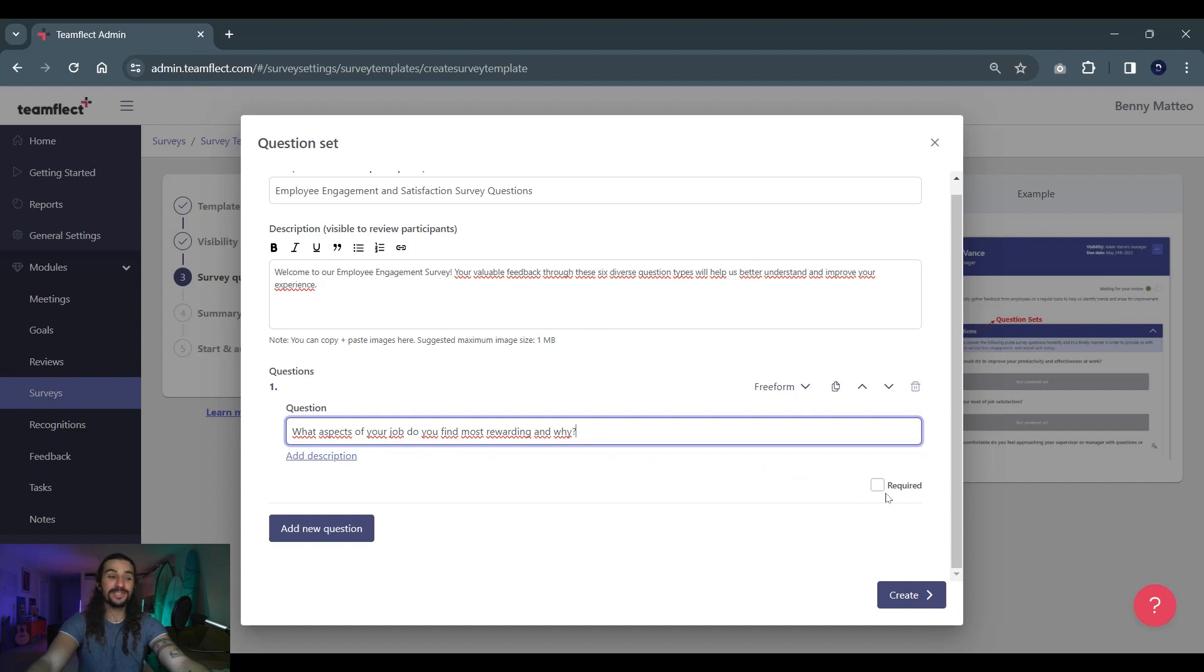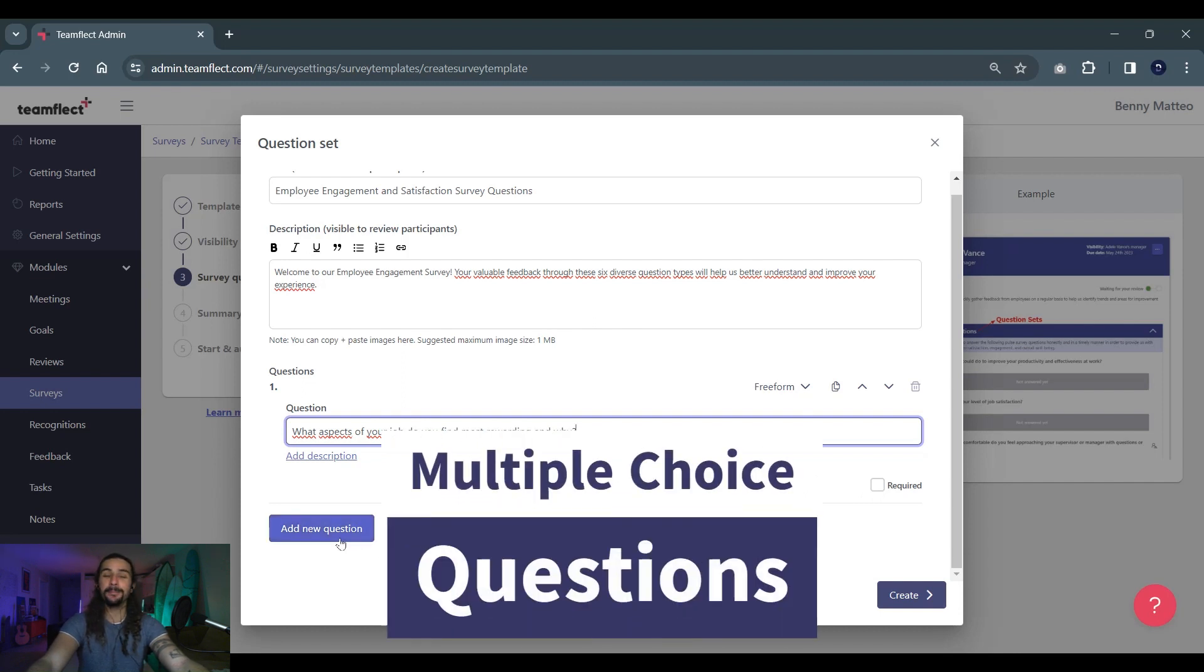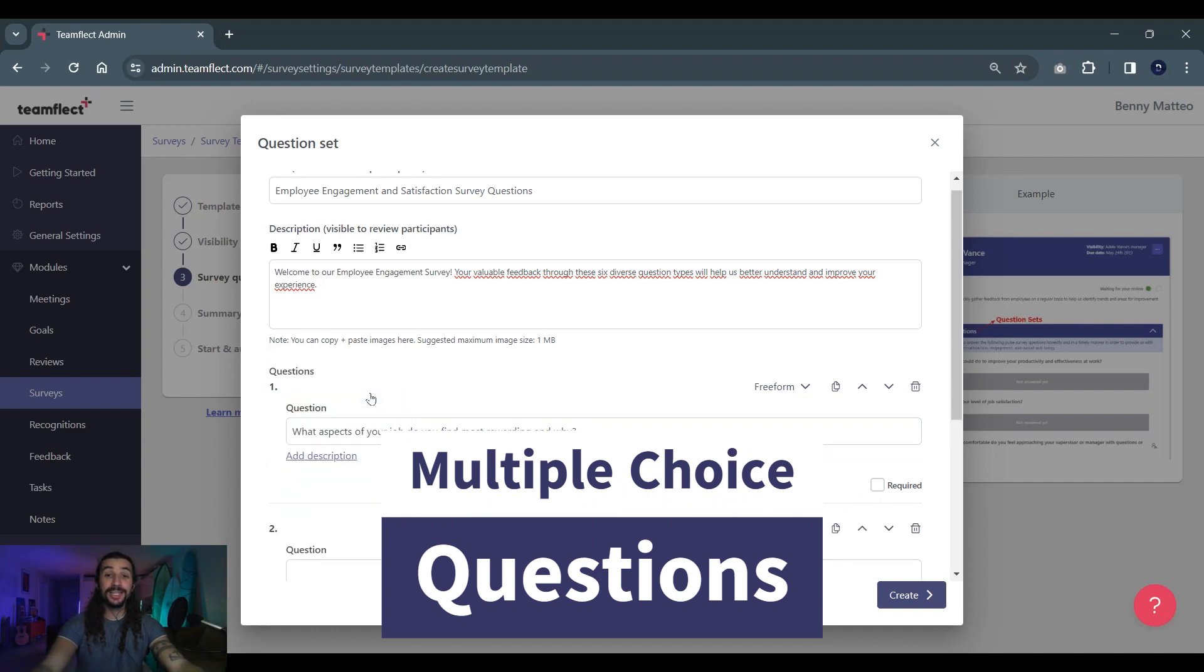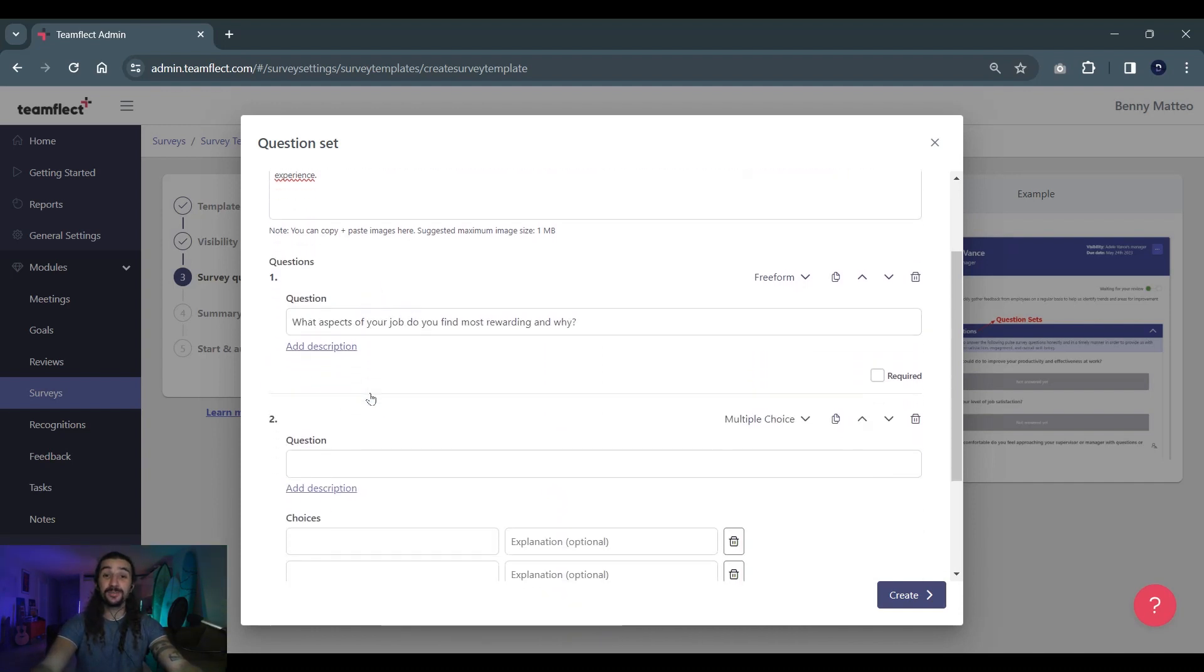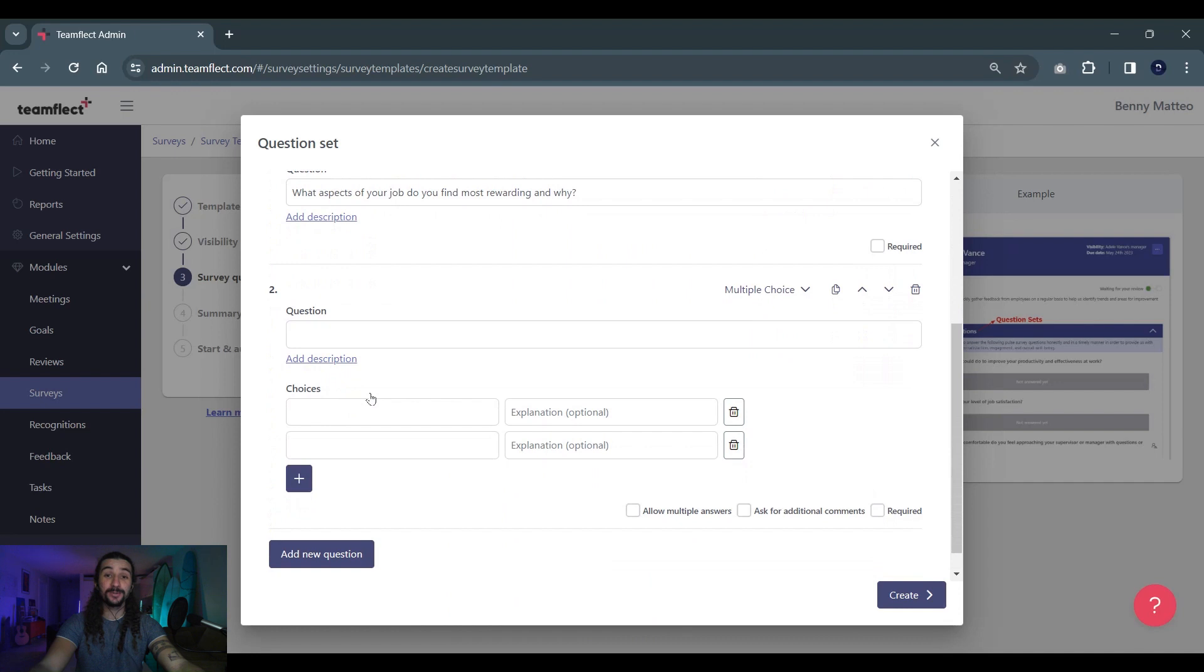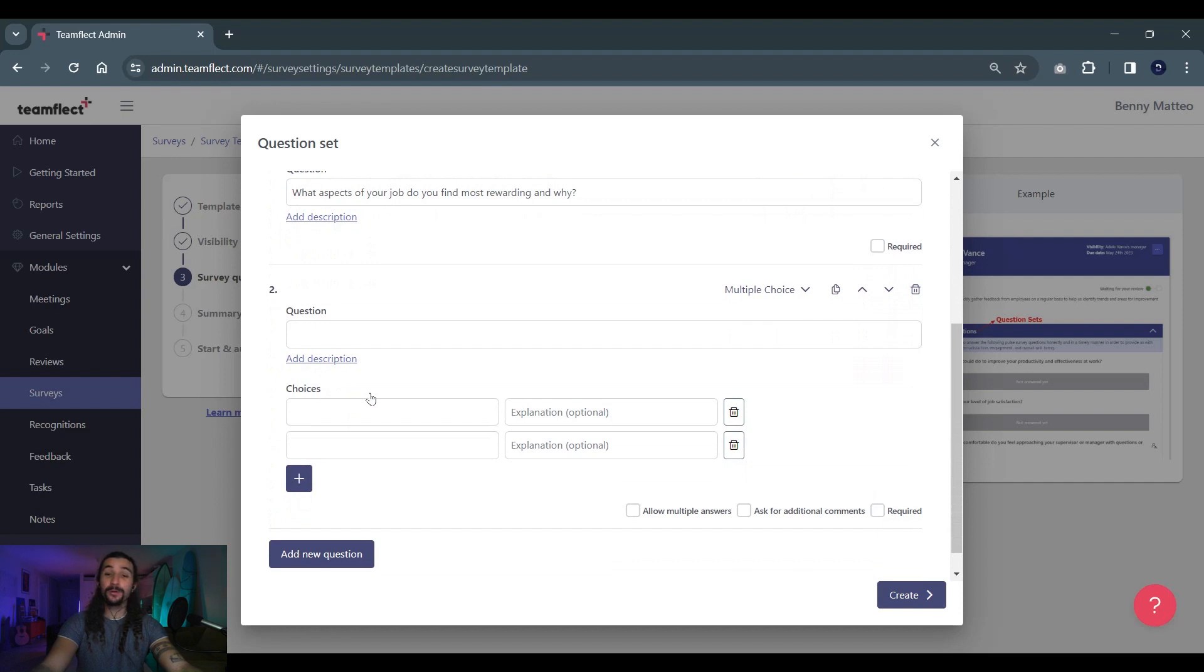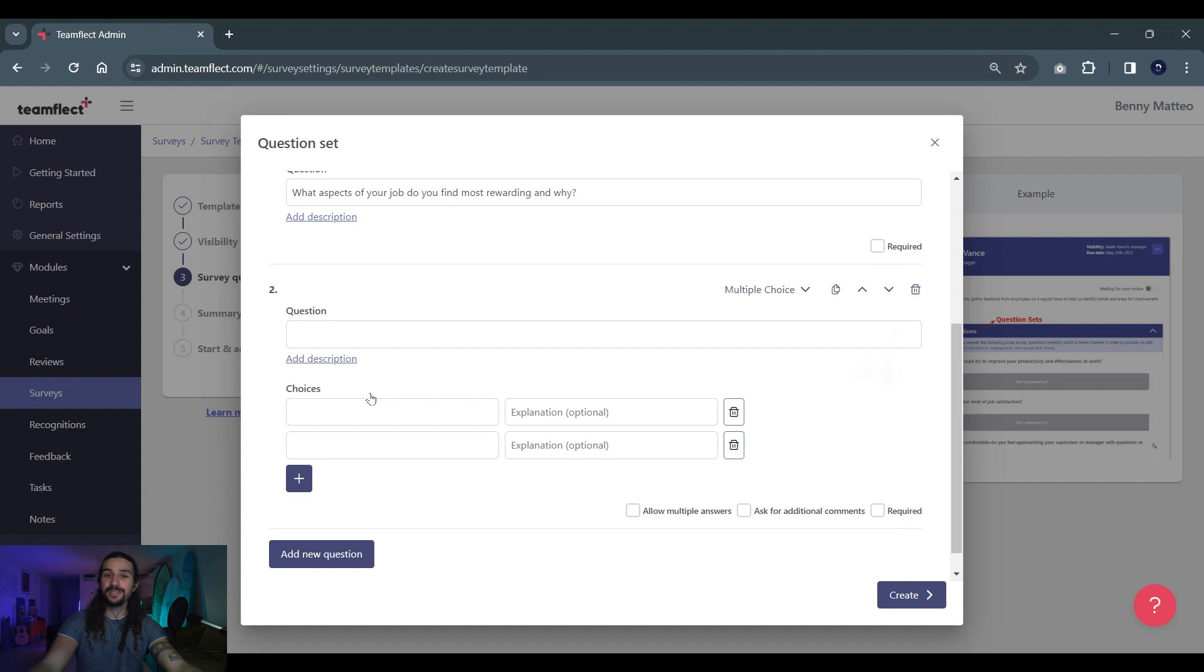Now let's move on to our second question type which will be multiple choice. Multiple choice questions are great if you're looking to gather specific structured results and concrete answers that you can analyze and compare. They also work well if you have a large group of respondents because then you can get percentages on which options everyone chose.